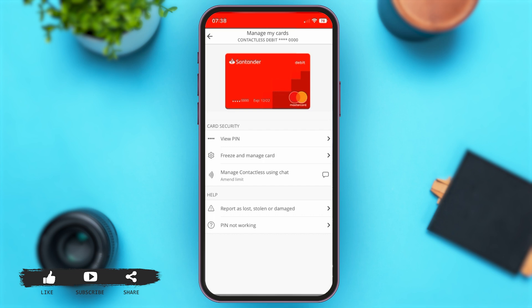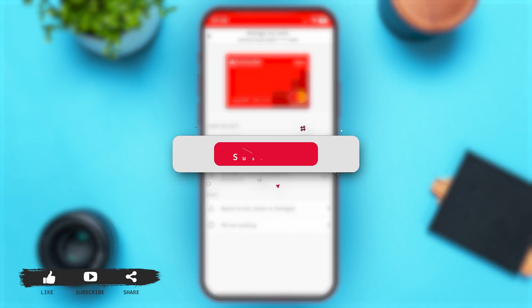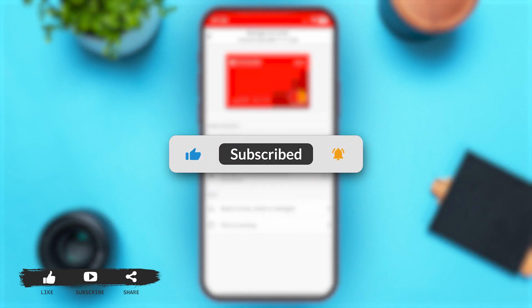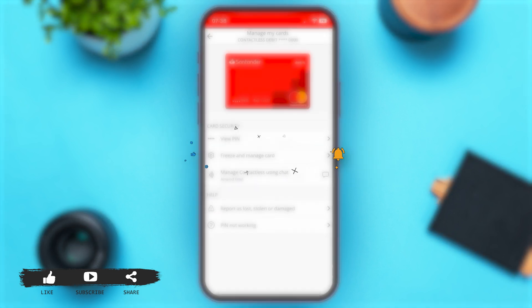Once you complete this process, you will have successfully activated your card. This is how you may easily activate a Santander card on the Santander app. If you find this video helpful, kindly like, share, and subscribe, and do not forget to leave a comment down below. Thanks for watching!